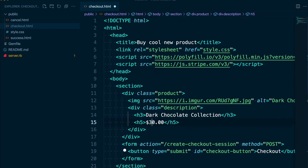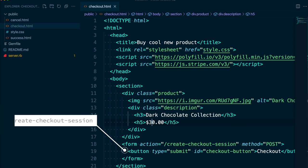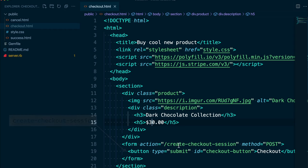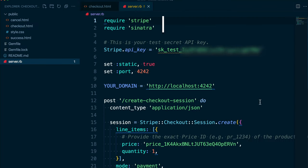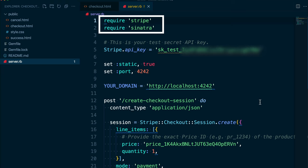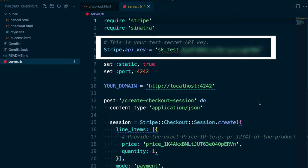Right below the product div, we can see a submit button that when clicked calls the server route, create checkout session. Let's take a look at that now in server.rb. We have two gems we're dependent on, Sinatra and Stripe Ruby. You can also see my test secret key is already set here. That's because I was logged into my account when I downloaded the code from the Integration Builder. If this isn't set to your key, you'll need to update it.